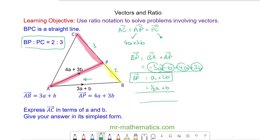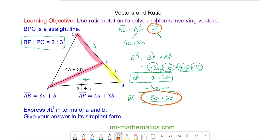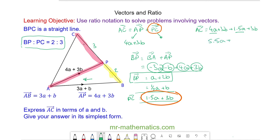Adding three parts together gives us p to c, which is 1.5a plus 3b. Now we can substitute back: a to c equals a to p, which is 4a plus 3b, plus p to c, which is 1.5a plus 3b. Collecting like terms gives us 5.5a plus 6b.